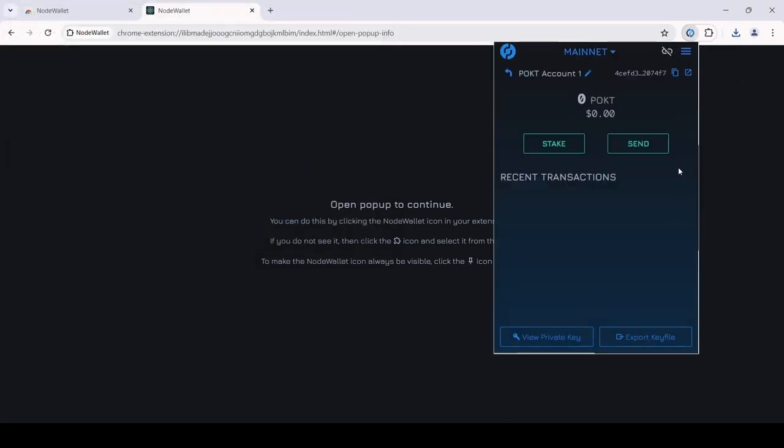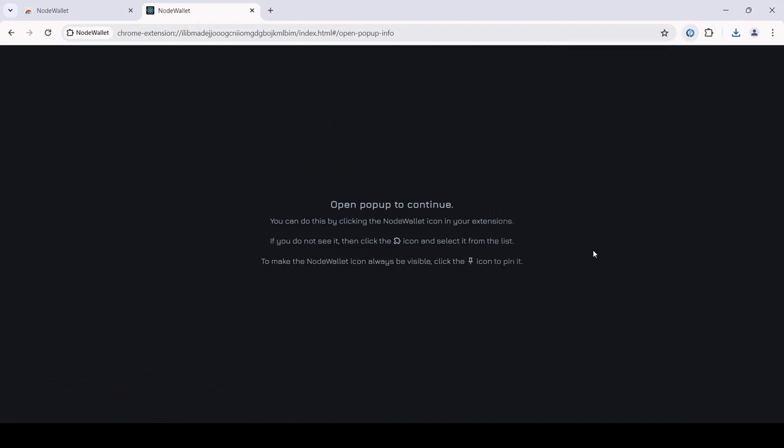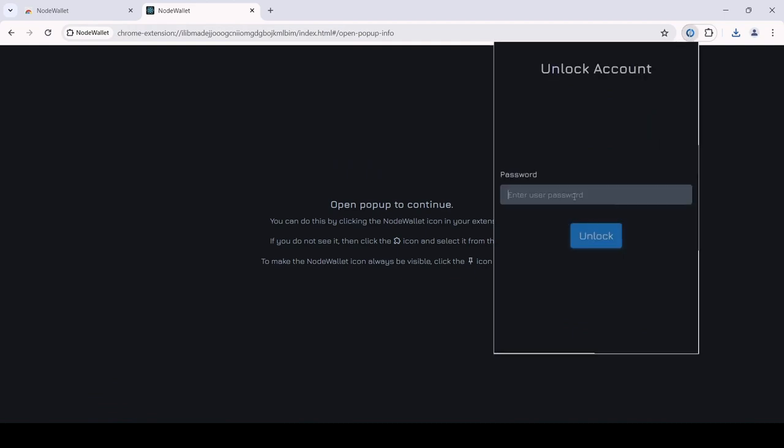The extension is locked automatically if left unused for a few minutes, and you will need your password to unlock it.